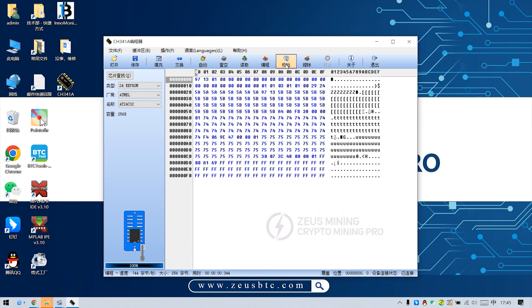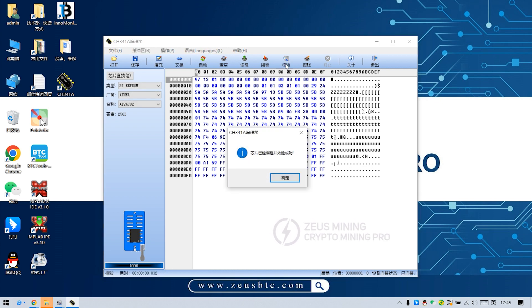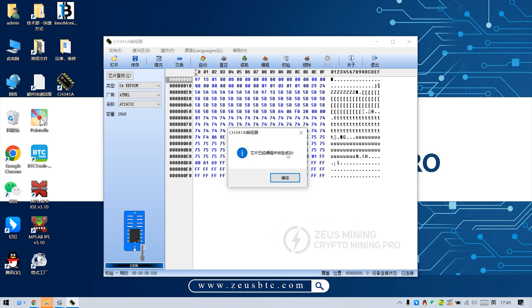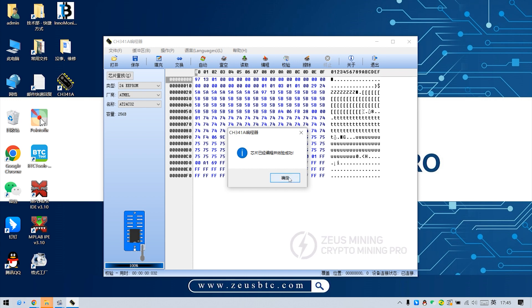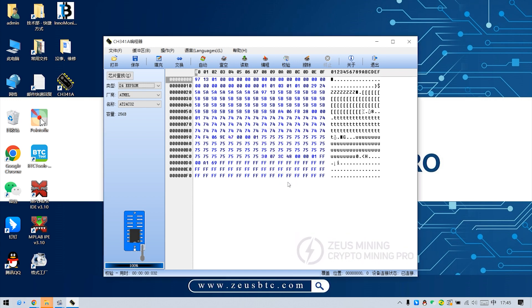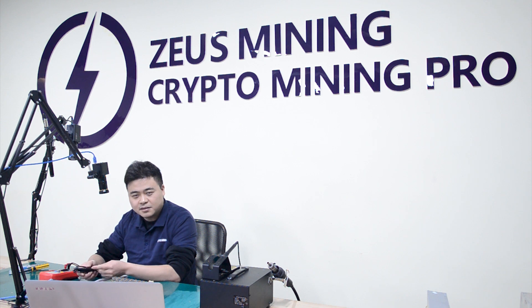Then click verify again. The interface will appear. The chip has been programmed and verification is successful. Means there is no problem with programming. Well, this is the tutorial for using the Hashboard EEPROM programming cable. Thank you.